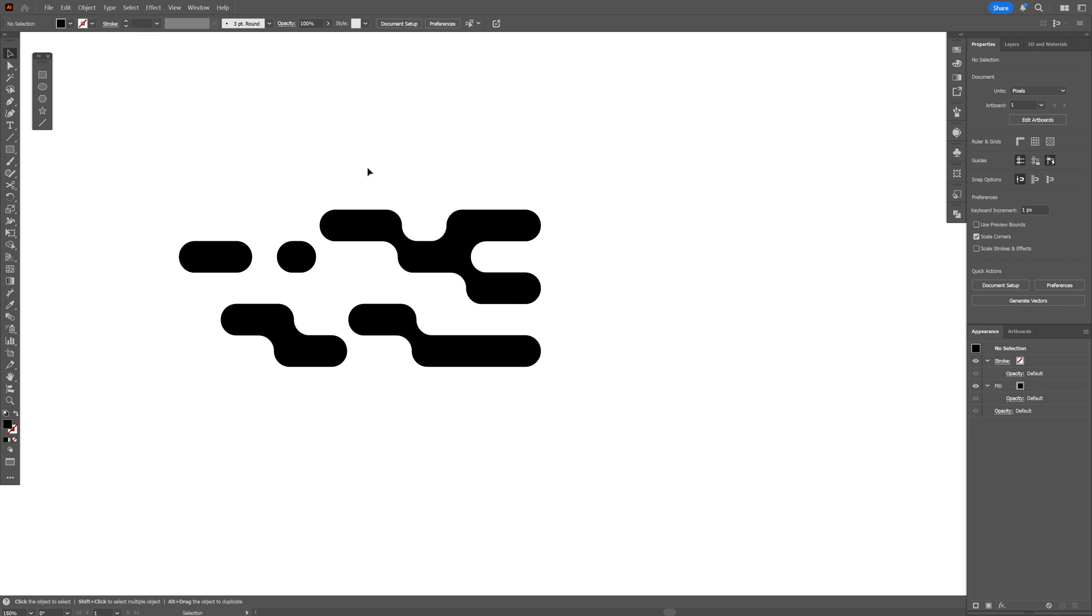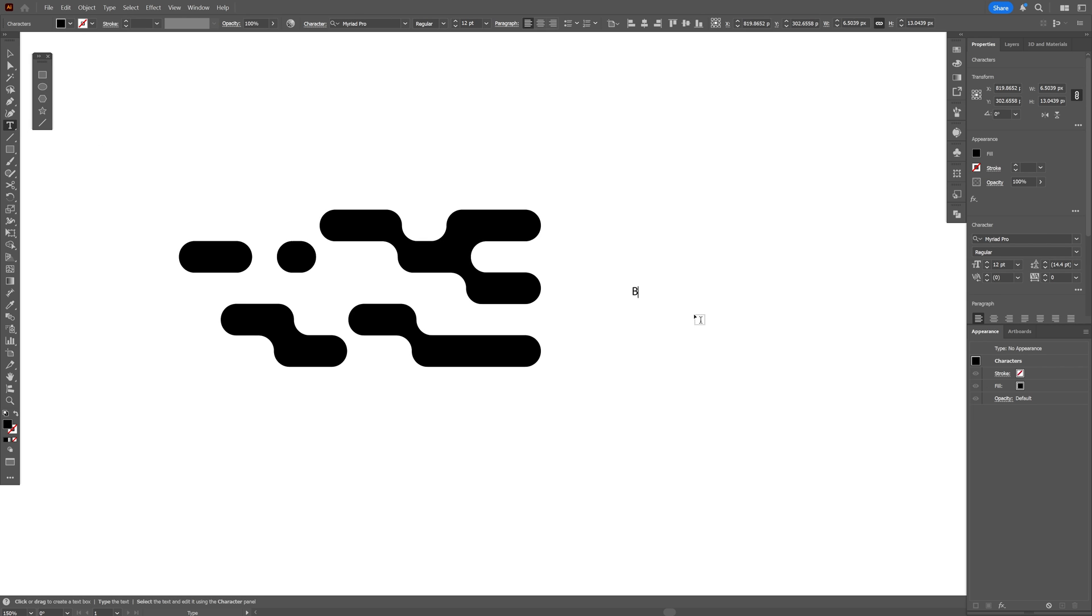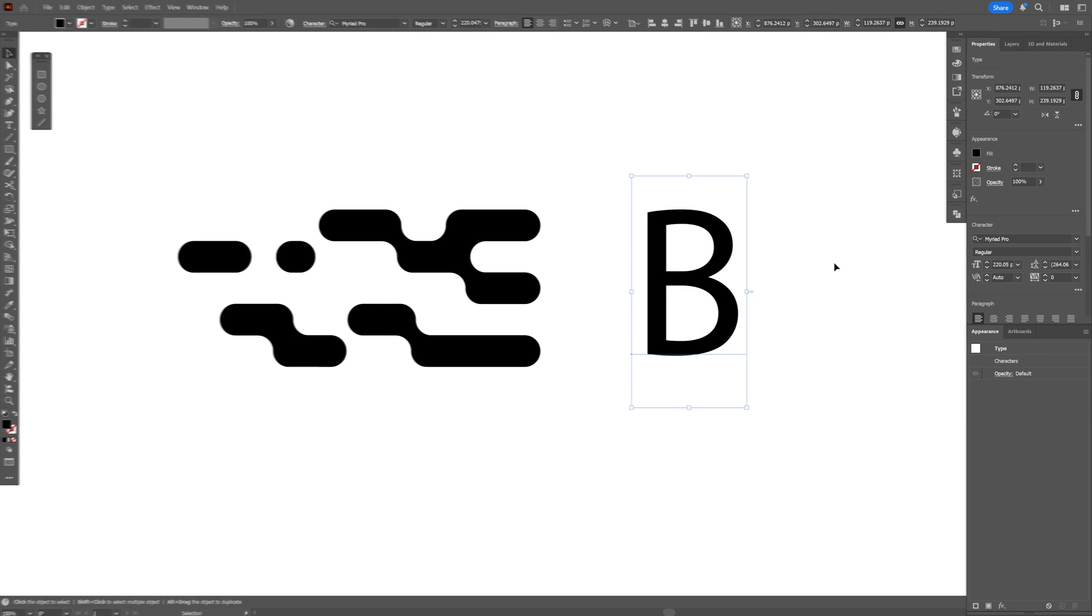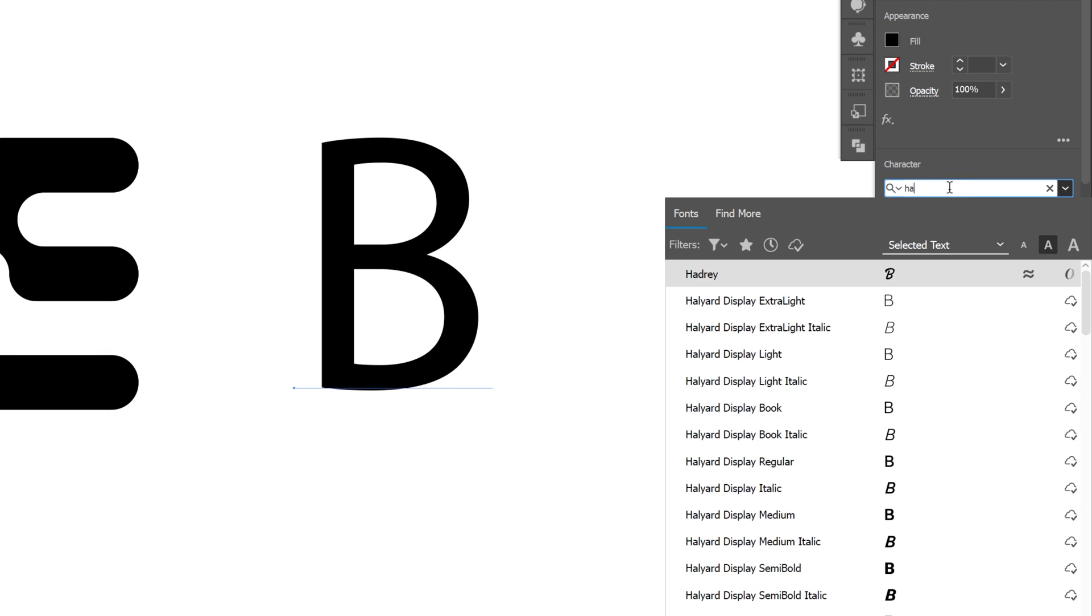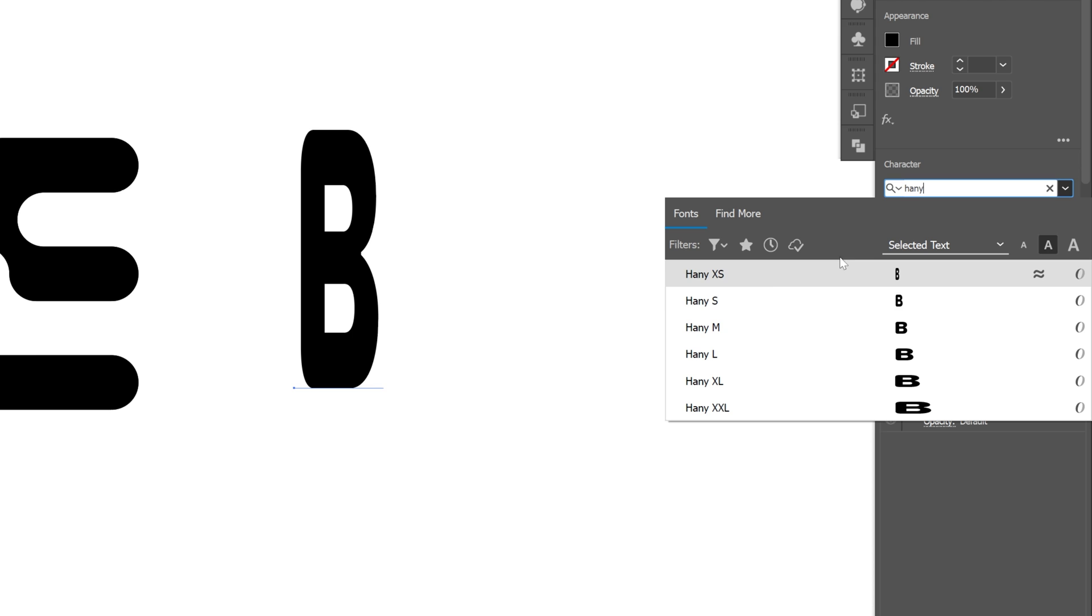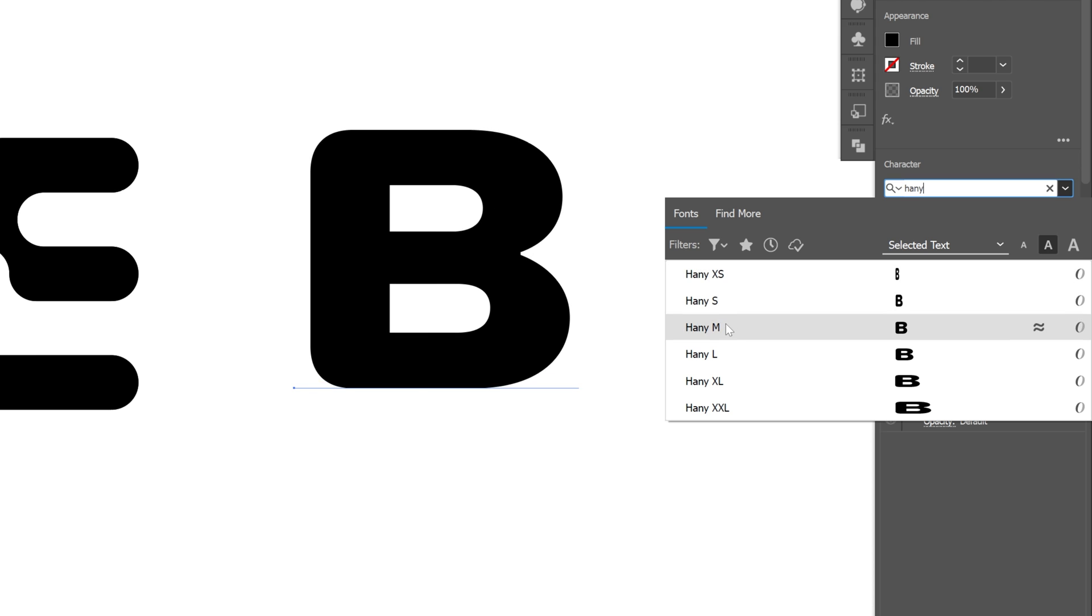I'm also going to complete this with a letter. I'm going to select the Type tool. And I'm going to go with the letter B. And for the font, I'm going to select Henny. And I'm going to go with the M.